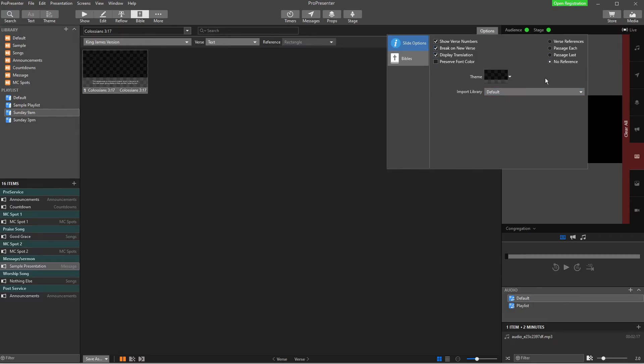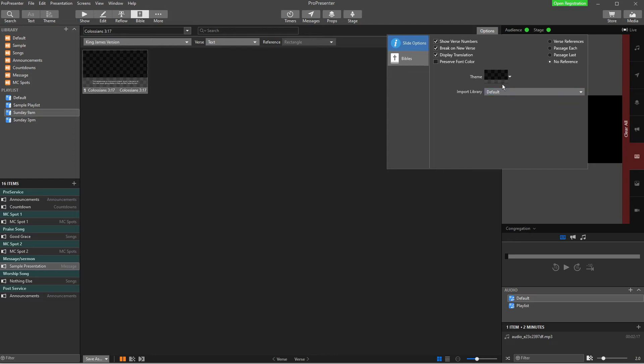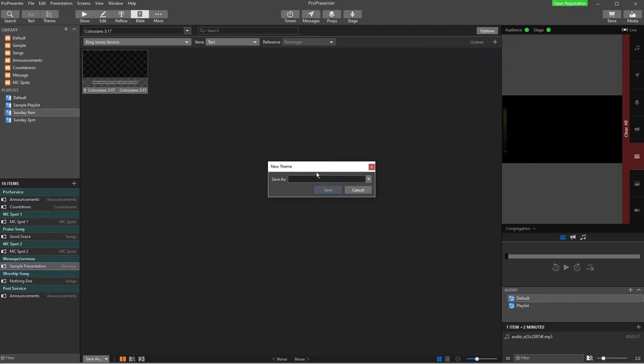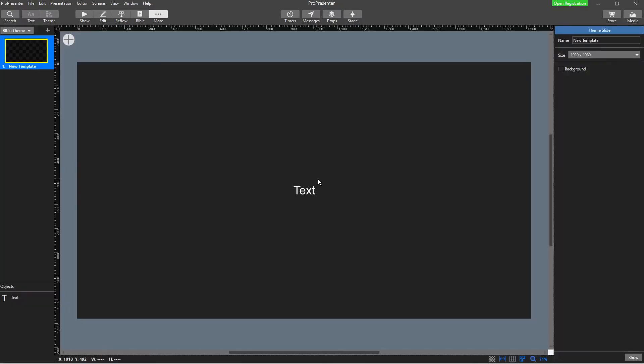This part down here, where our theme is, is how our Bible is going to look. Now, if you've watched my Lower Thirds video, that is where this theme comes from. But we're going to go from scratch today. So if I had my Bible set up and I'd like to make them look a certain way, I'm just going to go and I'm going to add a new theme. And I'm going to call it the Bible theme, just for now, so it's nice and easy.